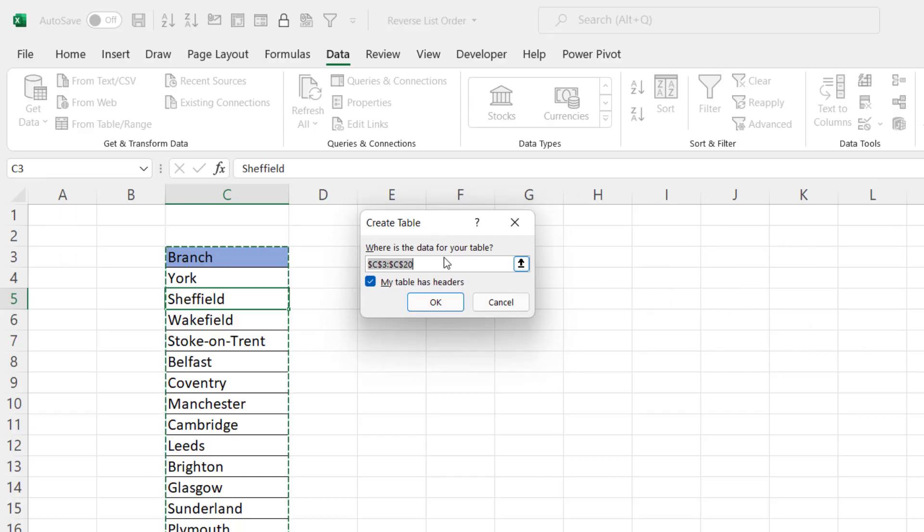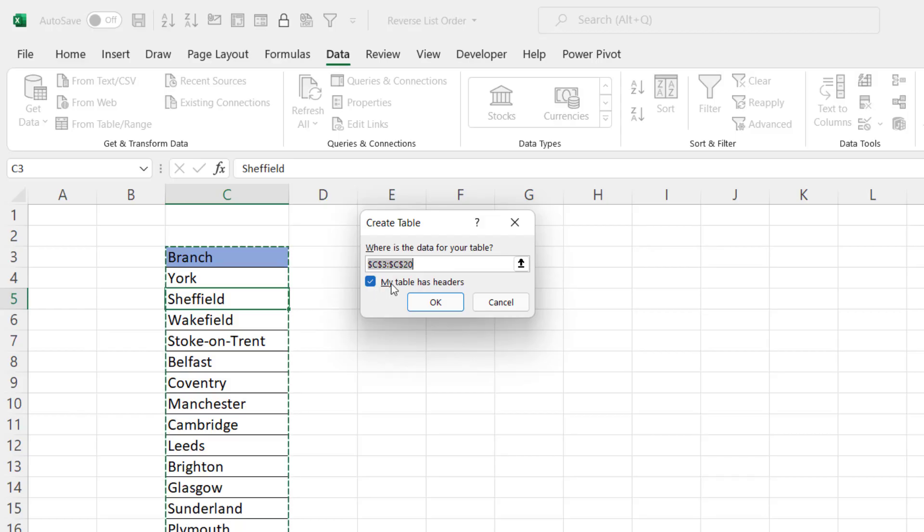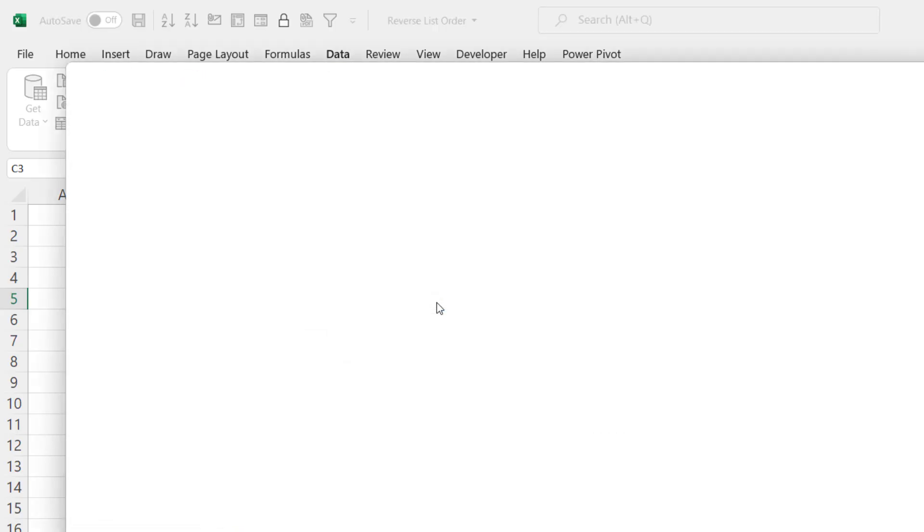This little dialog box just asks you to confirm the range of cells that you're basing your query on, and also whether you already have headers in your table. We do. So I'll just click on OK.